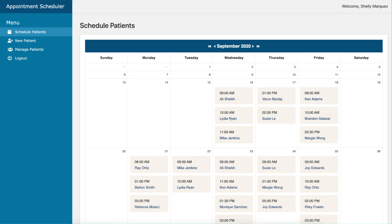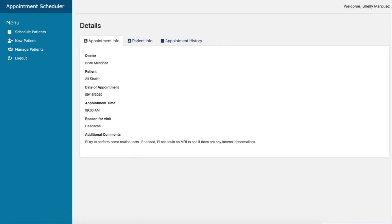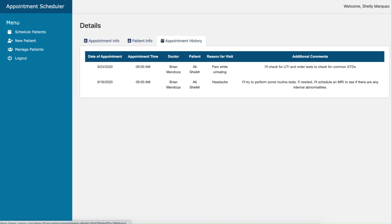When logged in as the admin, we can see all appointments listed inside a calendar view. We can review the appointment info, patient info, and appointment history.